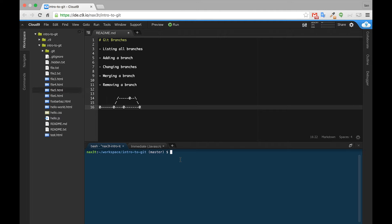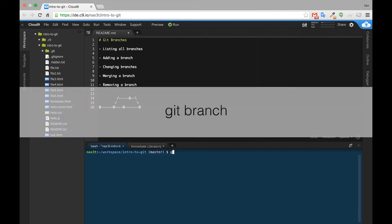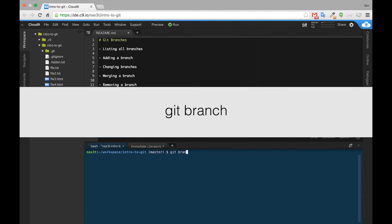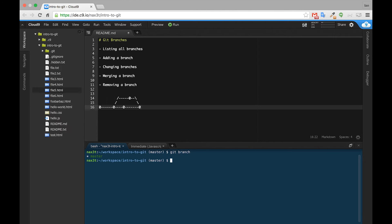The first thing we'll do is list our branches and see which one we're inside of. For this we'll use the command git branch. We can see the asterisk next to the name master, and master is in green, so we know that we're inside of the master branch. Also note that this is indicated by the name of the branch inside of the parentheses next to our path.